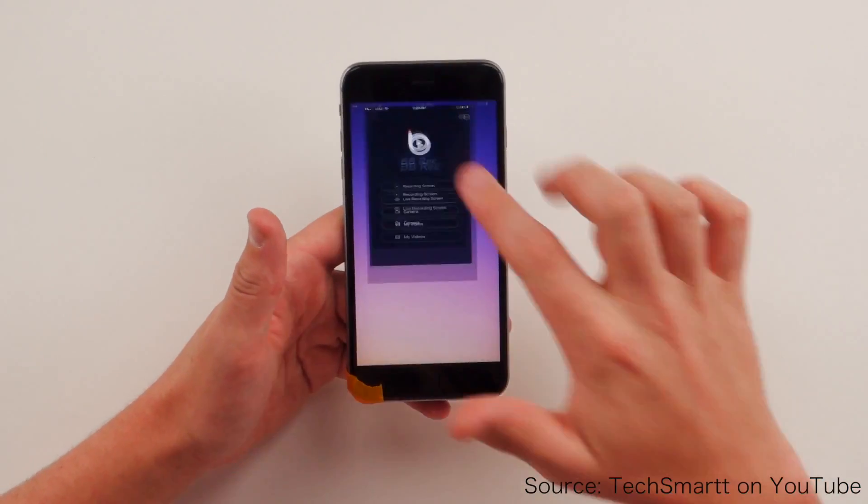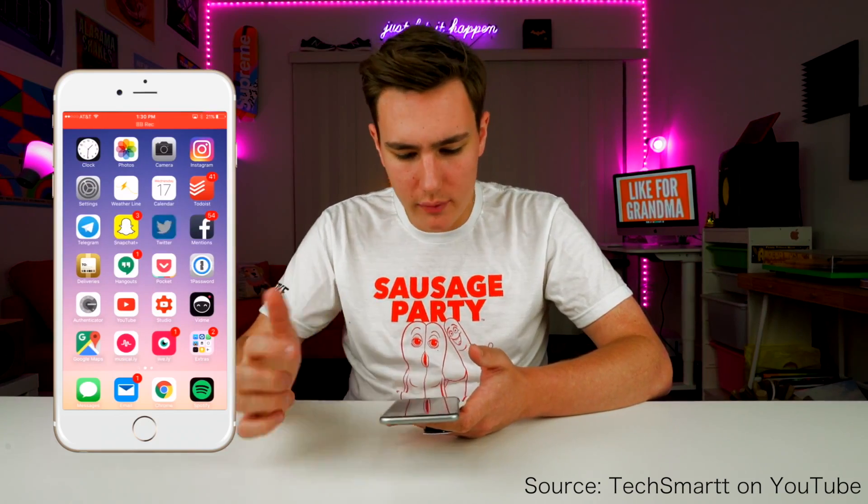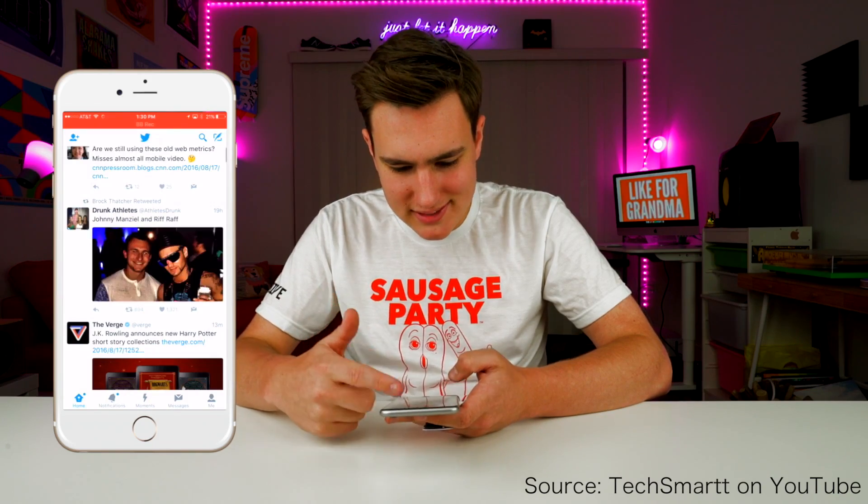Hey guys, it's Carson Miller Tech here back with another video. Today I'm going to be showing you how to record your iPhone screen without a computer and just with an app. Now, TechSmart, a very big tech YouTuber, uploaded a video showing how to record your iPhone screen by downloading an app from the App Store. Due to the fact that Apple does not allow developers to create apps like this, the app was taken down within a few hours. So today I'm going to be showing you another method.